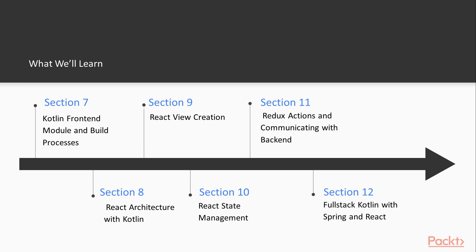And finally we'll start creating our first React views and see how the architecture plays and how to do the one-way data flow with Redux and the flux pattern that Facebook recommends to use in large-scale React applications.